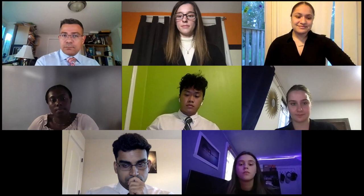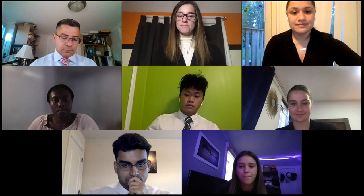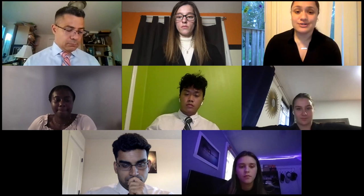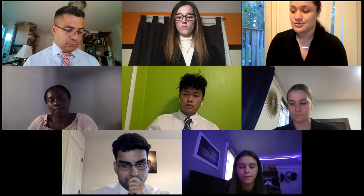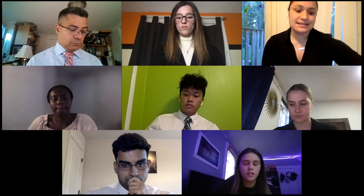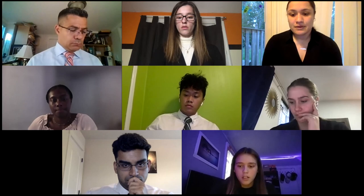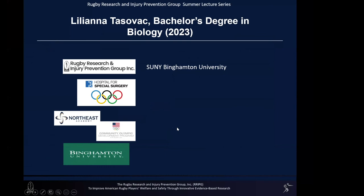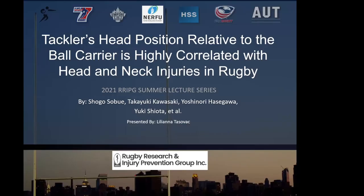Are there any additional questions for Sasha? Thank you, Sasha, for that excellent presentation. I'd like to continue on to our next presenter for journal club — Miss Liliana Tasselbach. Liliana is a student at Binghamton University, and Liliana, at this time would you like to share your screen to present? Thank you for the introduction. Good evening, everyone.